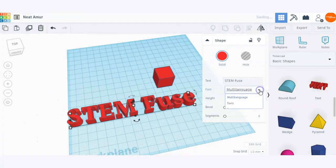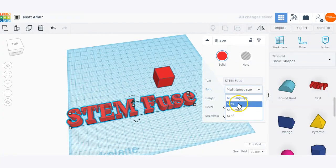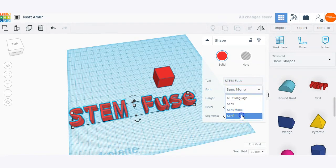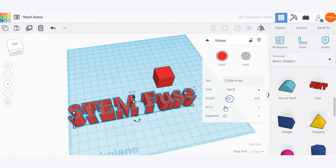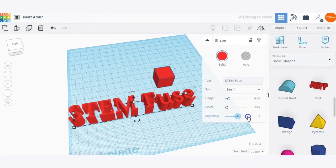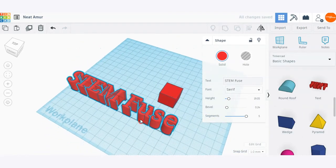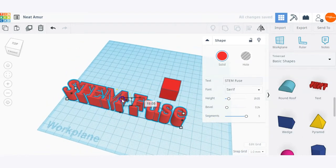I'm also able to choose a font — there are a couple of options there. We can adjust the height, the bevel of the shape text, and the number of segments, or basically how smooth you want that to be. That is how you can create custom text shapes in Tinkercad.